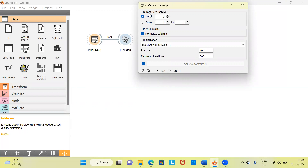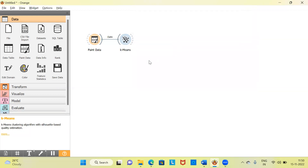You have two different options. One is specifying a fixed number of clusters — if you already know, you can choose three or four. The second option is interesting: you can request Orange to suggest the ideal number of clusters. I'll choose the default three-cluster solution and close this.